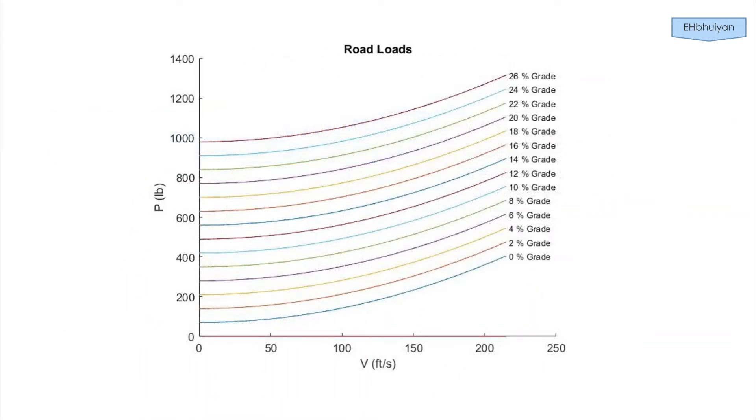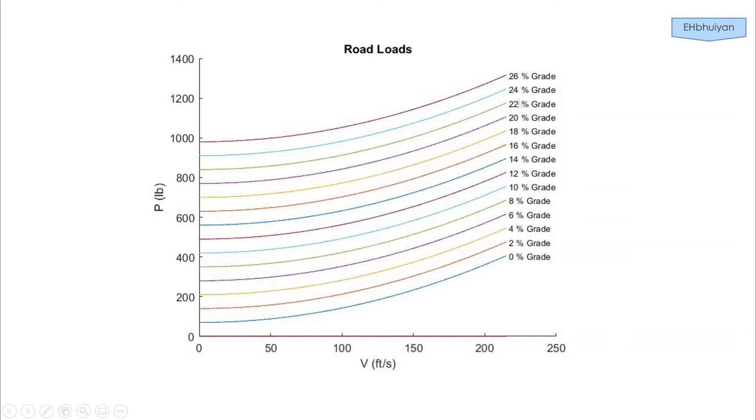The final road load plot should look something like this, where we have the various grades. Here it's going up by an increment of two. So 0% is level ground, 2%, 4%, all going up to 26%. And we have the vehicle speeds on the x-axis. Let's go to MATLAB and work this out.